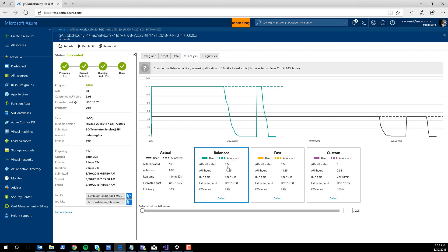The Balanced recommendation is 124 AUs, which costs — you can see the AU hours or estimated cost — $15, as opposed to $13.75. The run time went down dramatically from 12 minutes to just five and a half minutes. This job is still decently efficient at 65%. The job really didn't cost much more, but there was a tremendous improvement in run time.